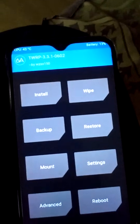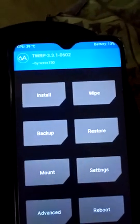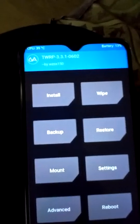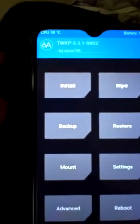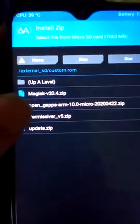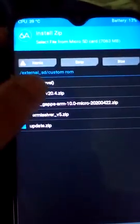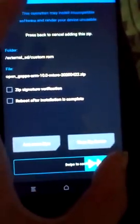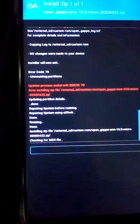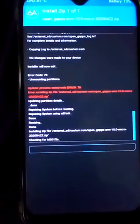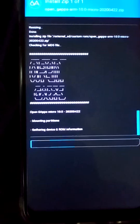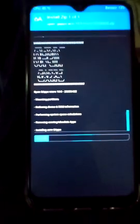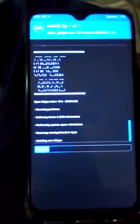Don't skip this step — if you cannot resize your system, OpenGApps will not install in your mobile. So make sure to resize first. Now I will install OpenGApps ARM again and swipe to confirm flash. You can see that OpenGApps will install successfully.